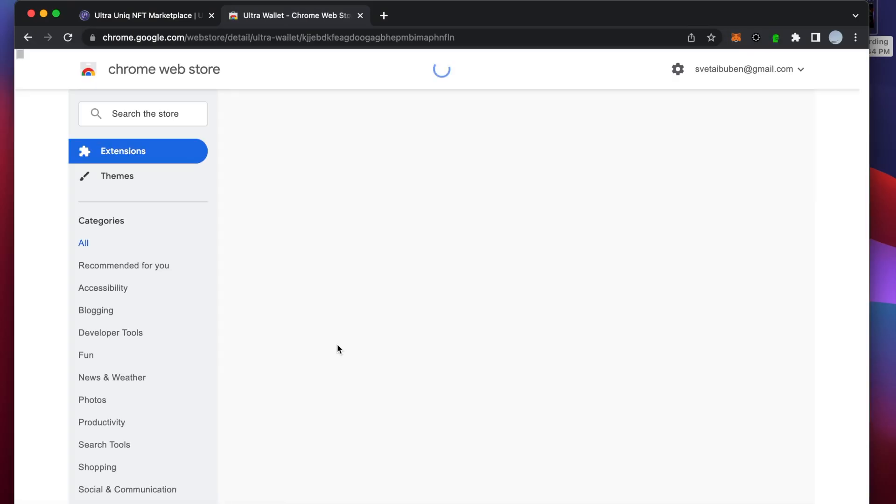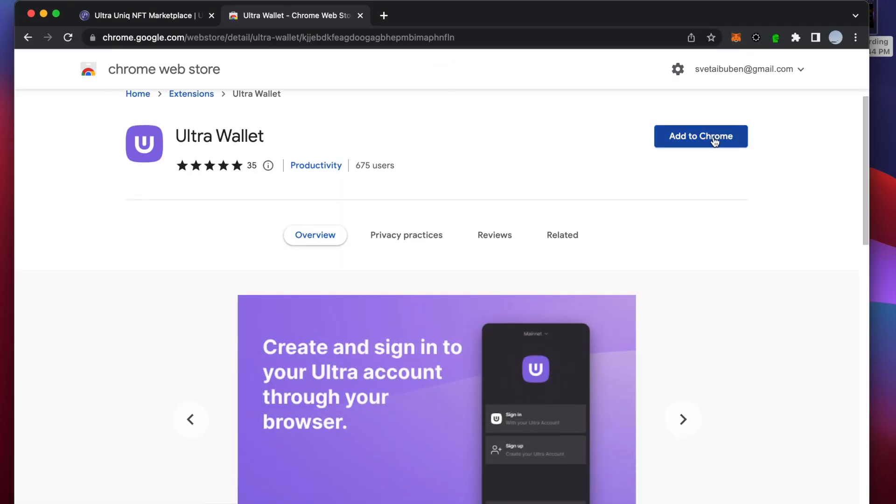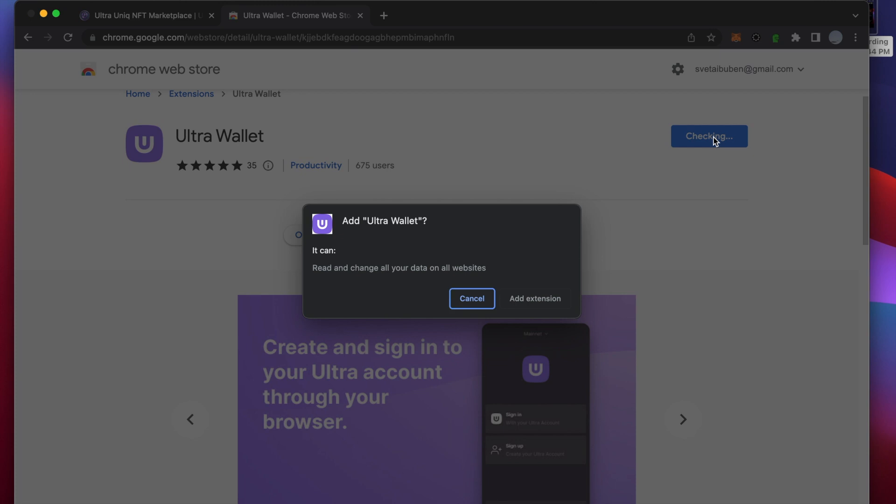Navigate to the Chrome Web Store and install the extension. Link will be provided in the description of this video.